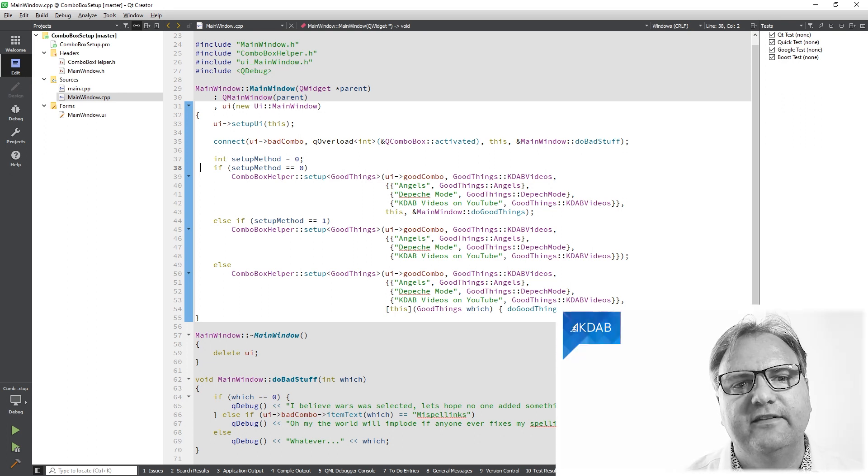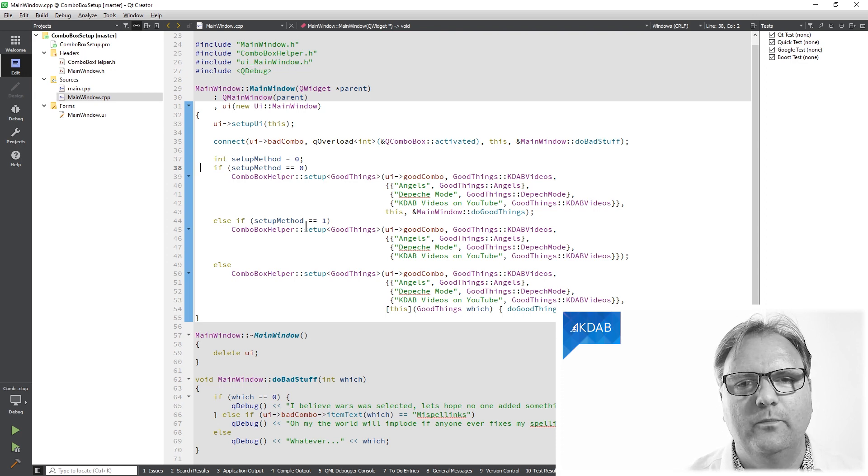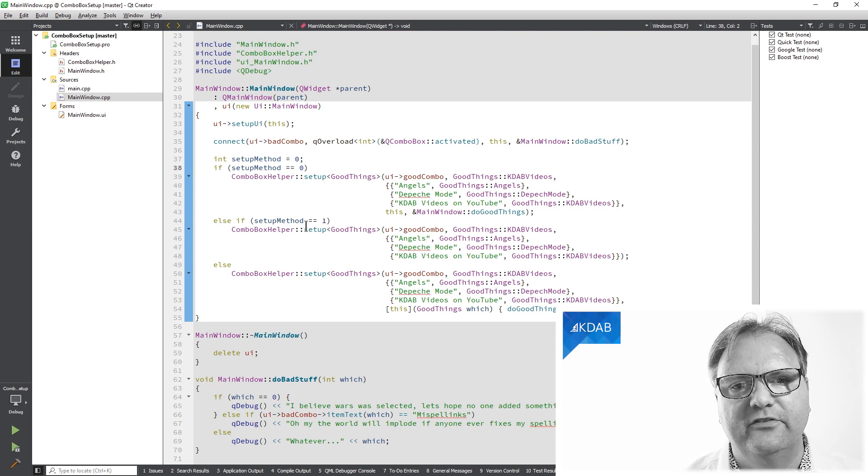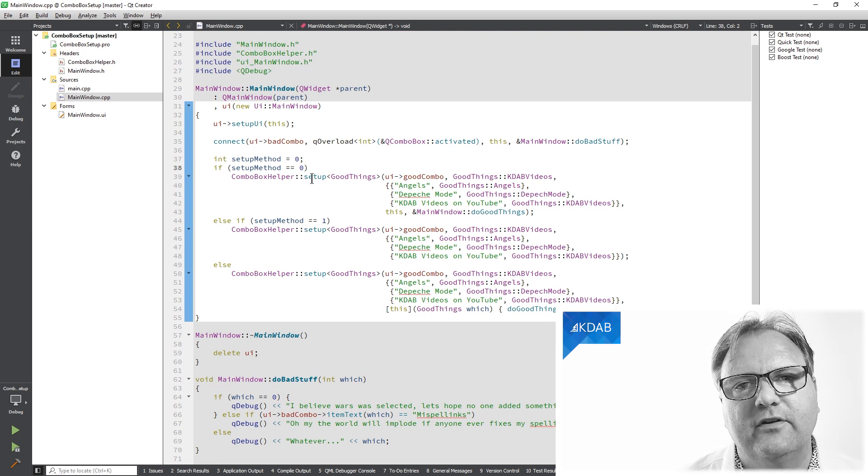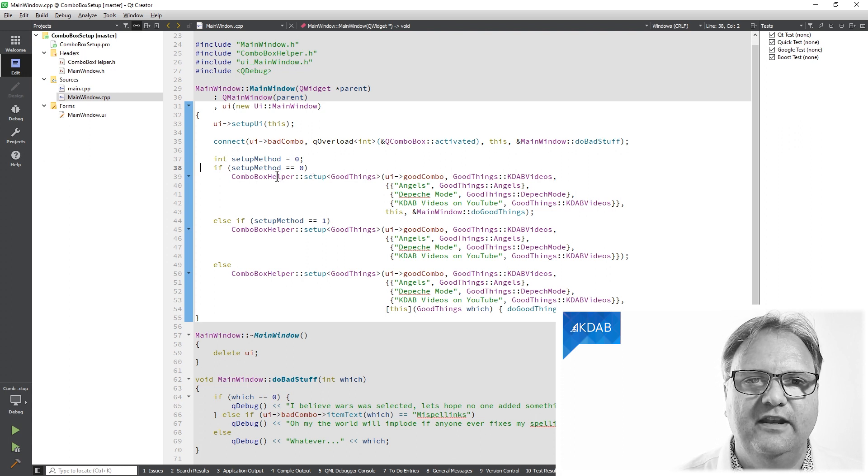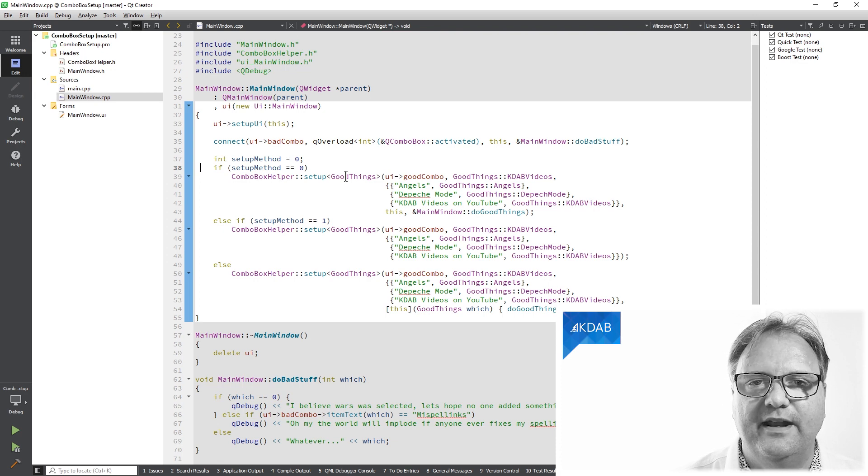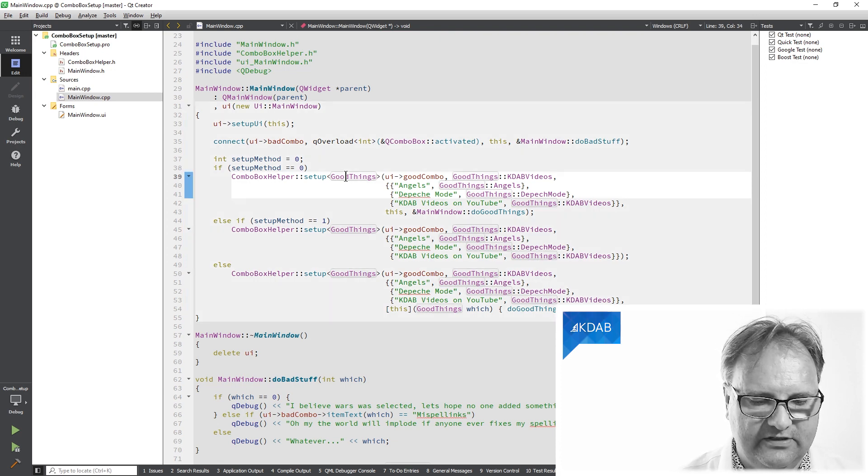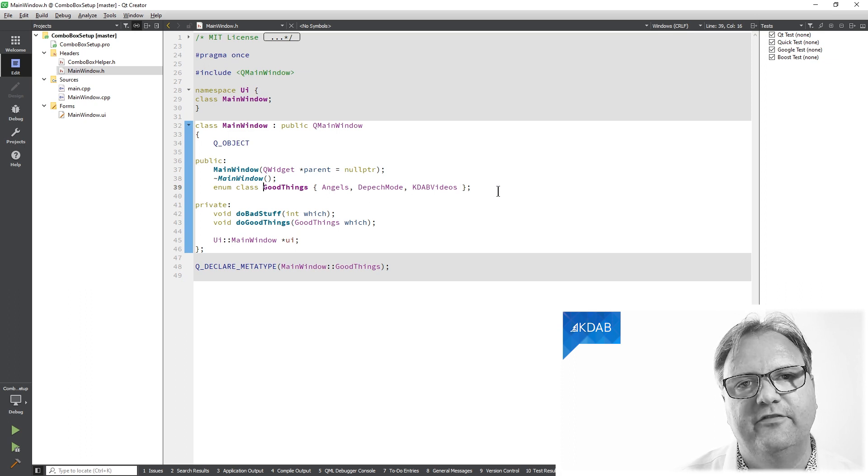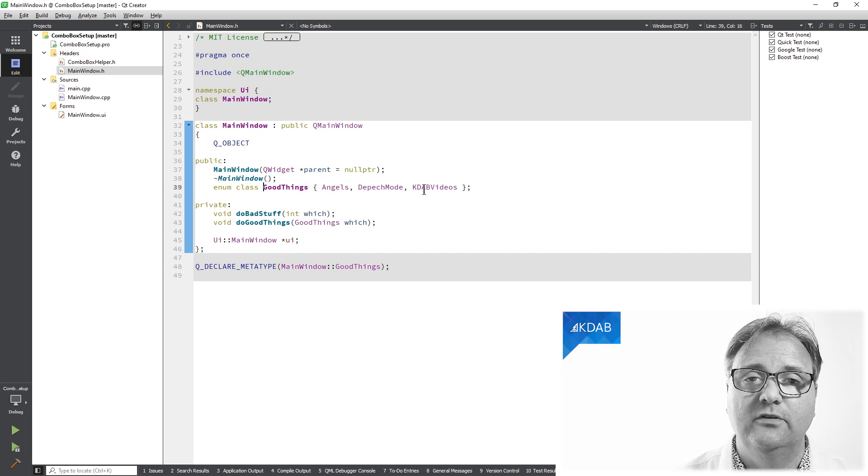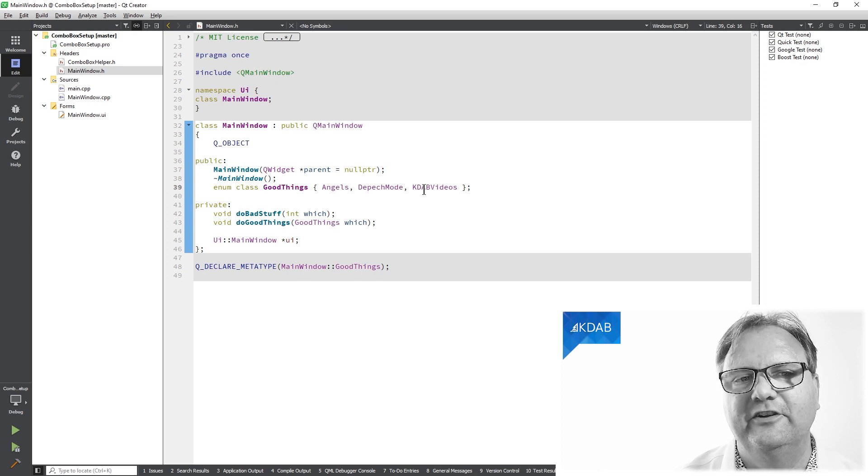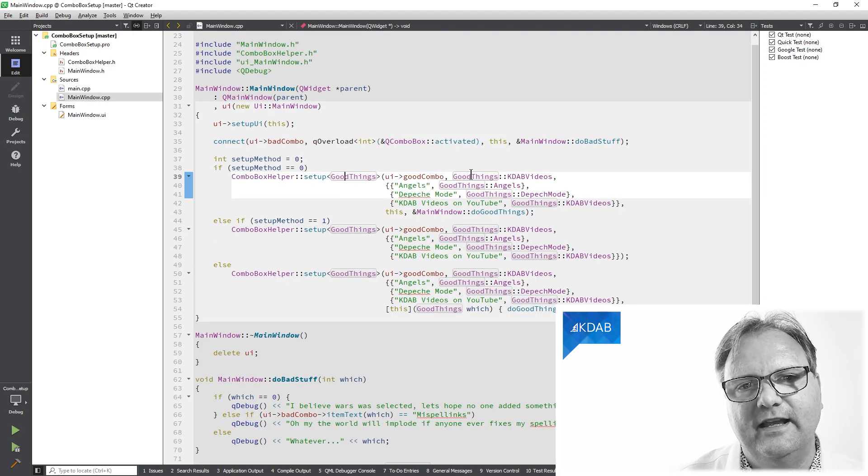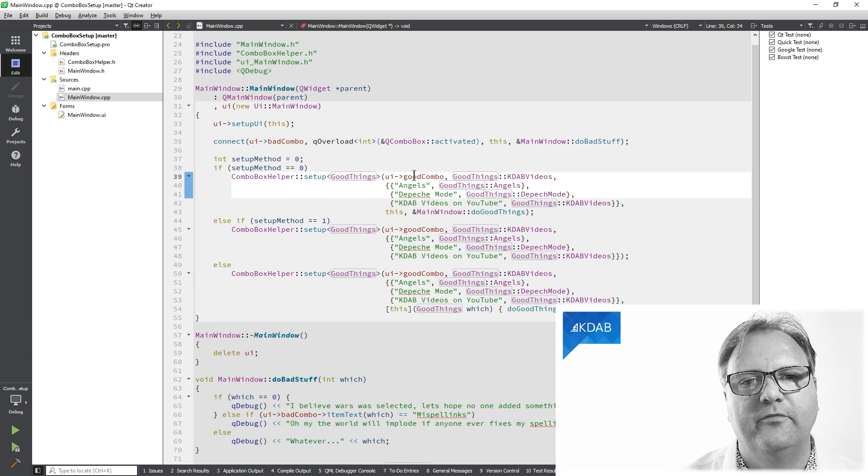It looks like this. I have three different ways of doing it. It's actually the same way three times, just different parameters to show the variety. It's a method called setup. The setup method lives in a namespace called combo box helper. It takes the type that I want as the data member. In this situation, the type is just an enum of three different elements. It's an enum class: Angels, Depeche Mode, and KDAB videos. Yeah, I'm a huge Depeche Mode fan, so you just have to cope with Depeche Mode throughout all of the code in these videos.